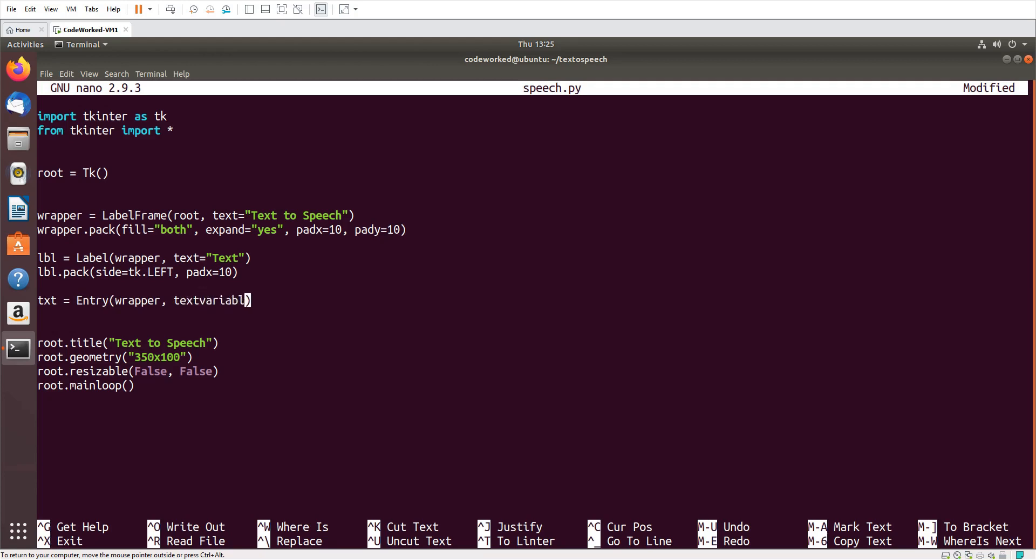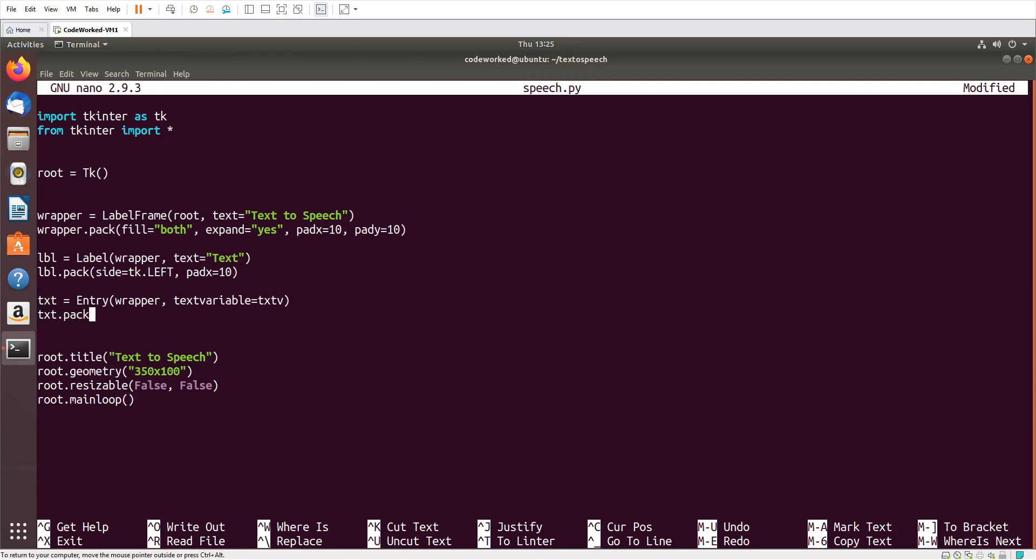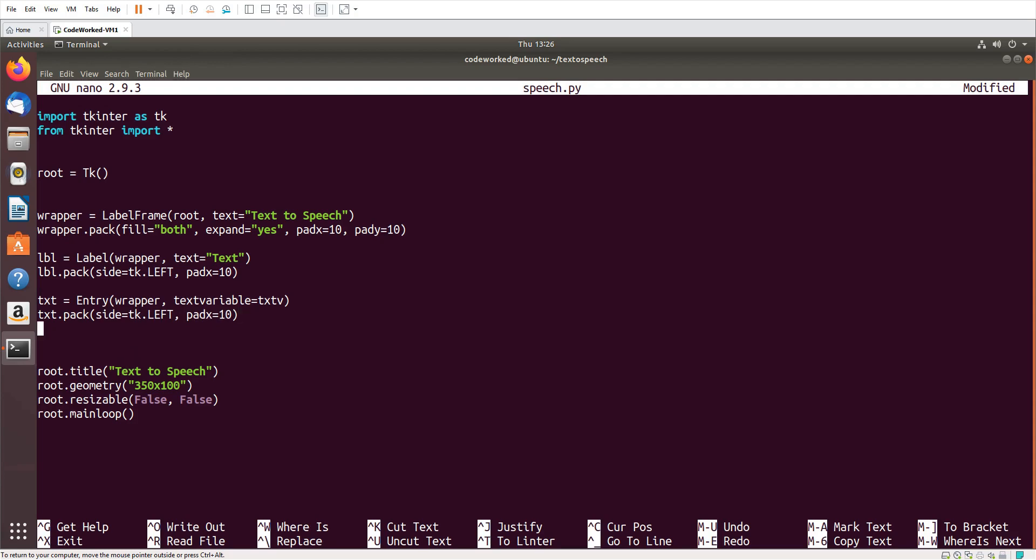And I will pack it: txt.pack, side tk.left and pad X 10. Now I need a button, so BTN. Guys, please like and share my video.